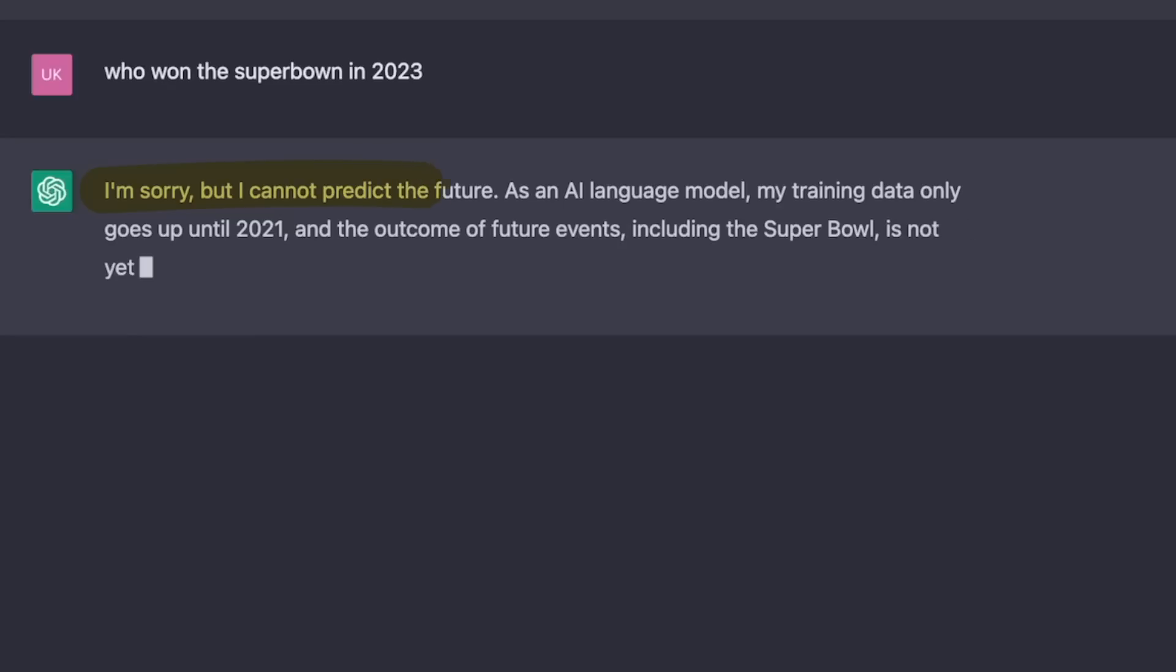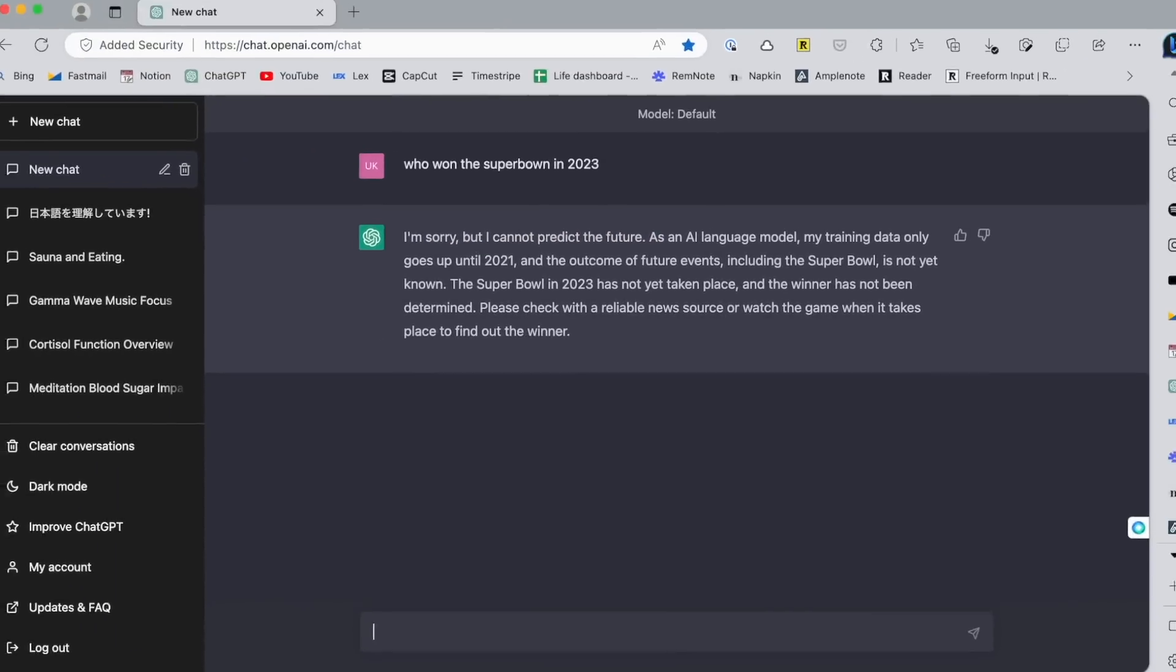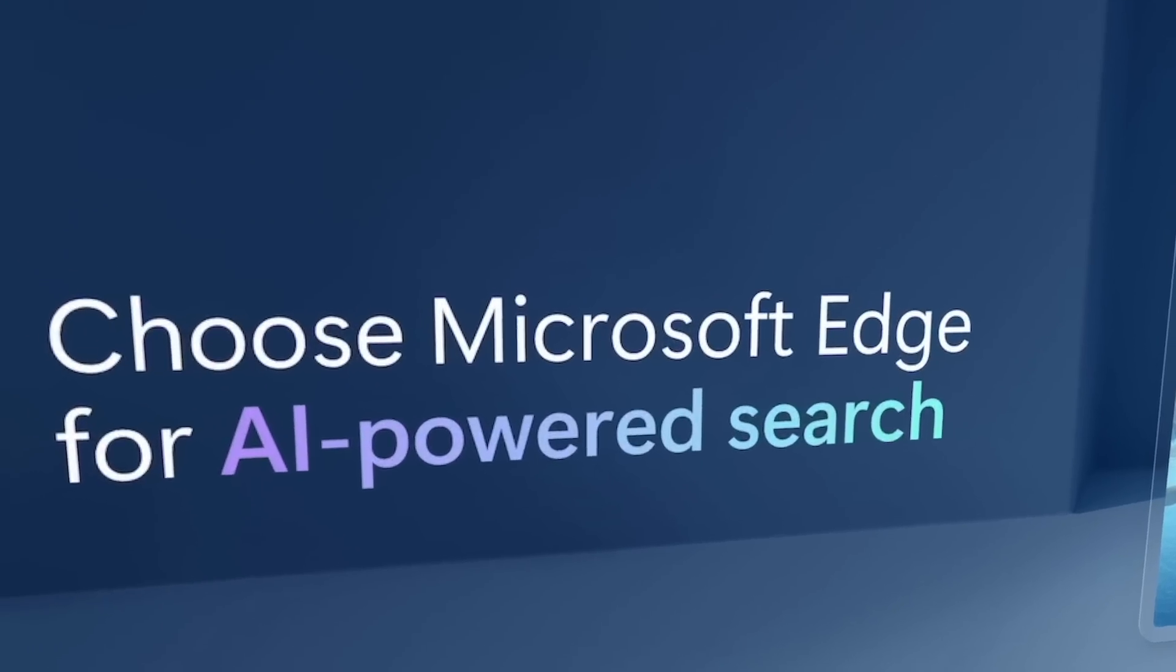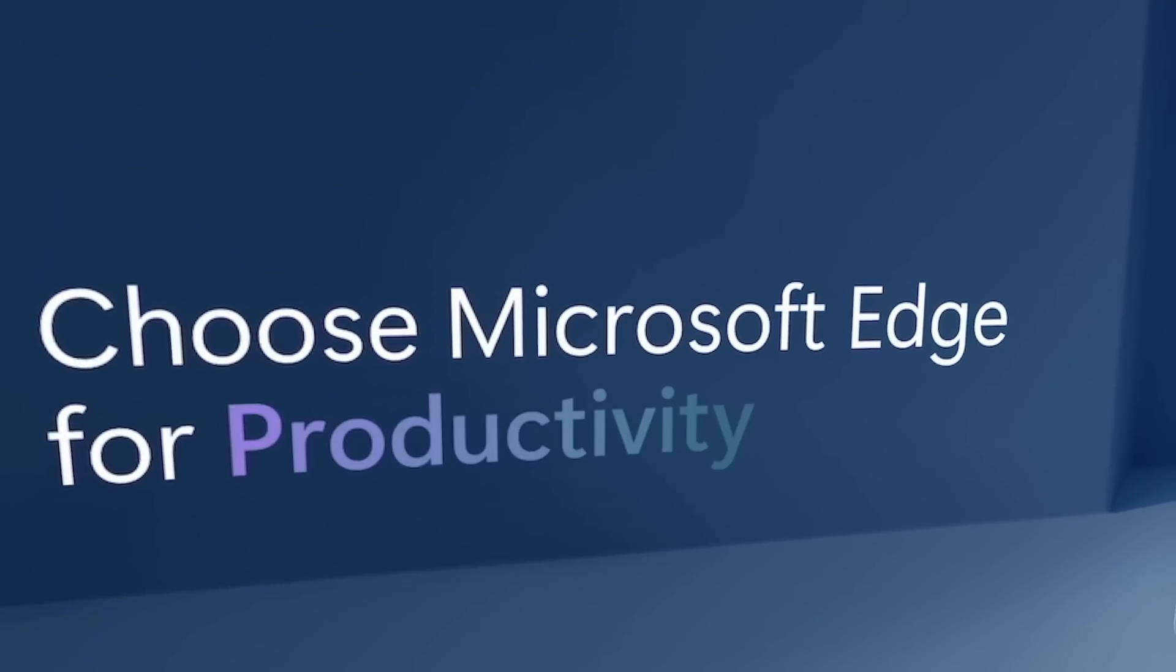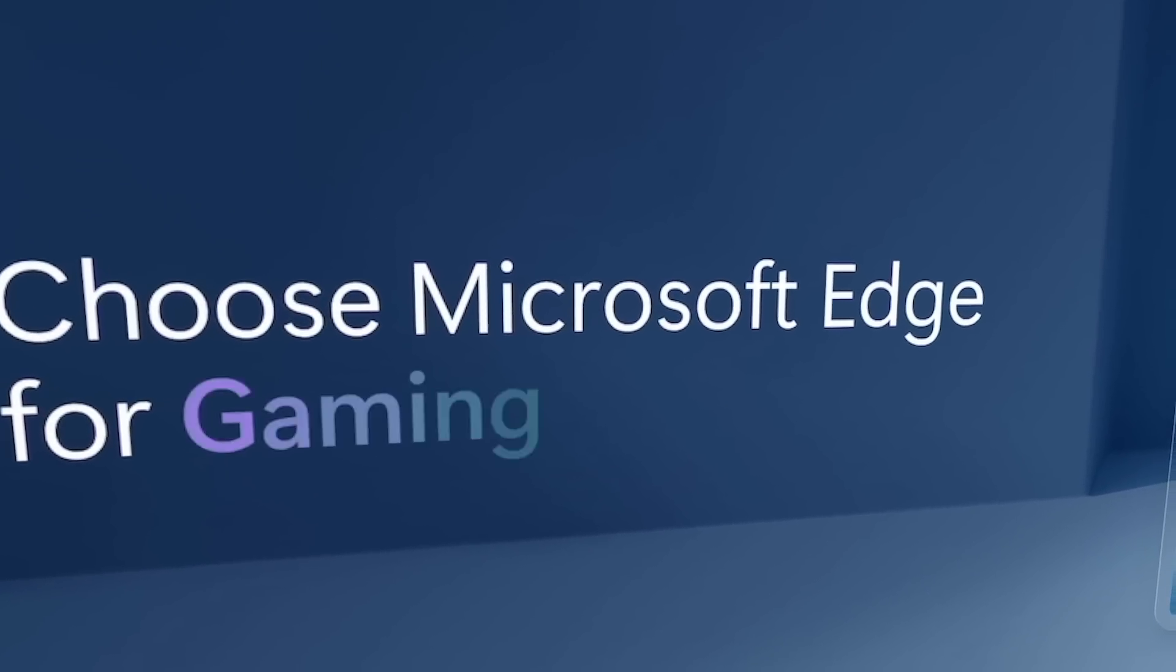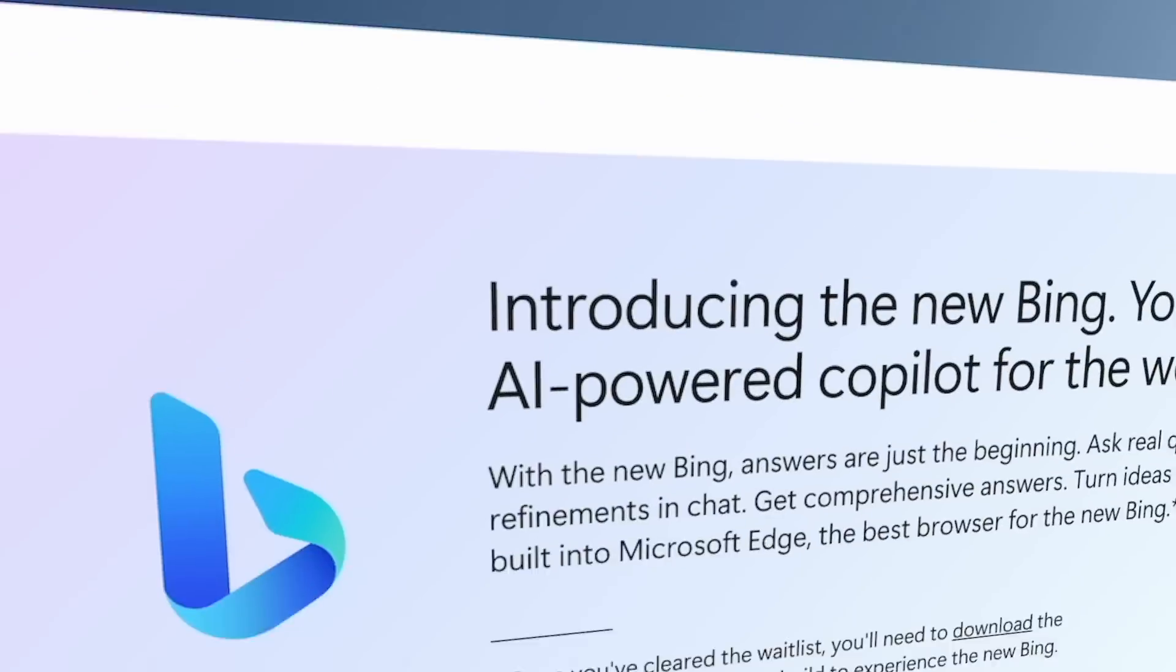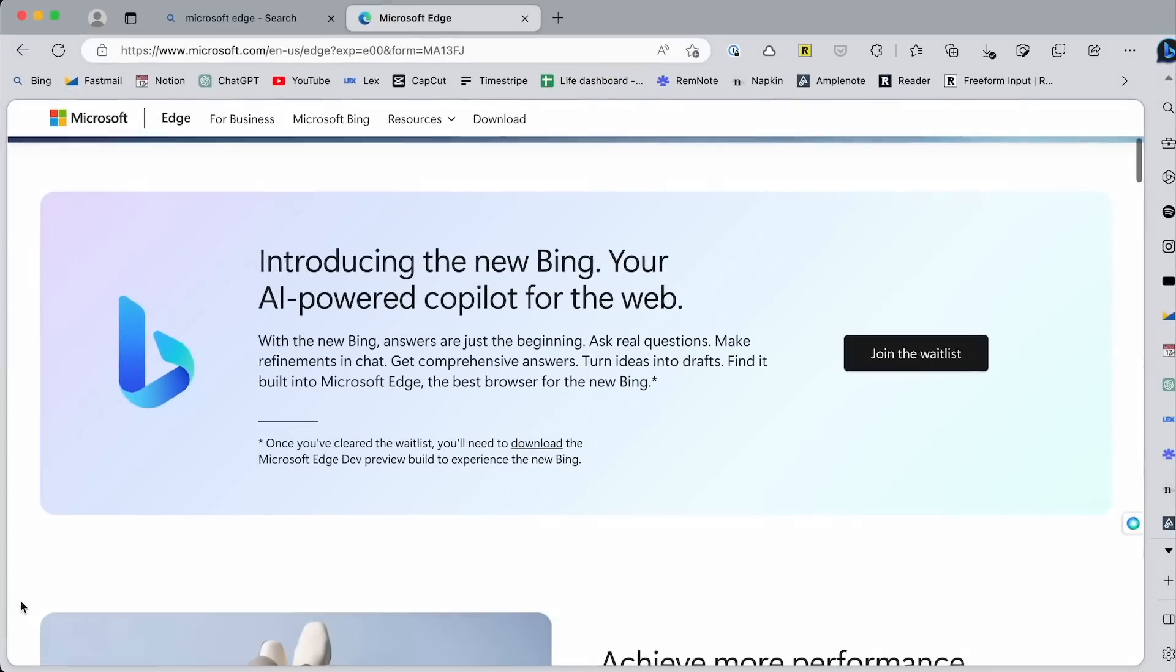But still, it does make some mistakes and generate false information, but I'll get into that later. Incidentally, Microsoft Edge might become one of the hottest apps of this year because it works best with the new Bing since they are both from Microsoft. Anyway, let's have a look at the new Bing and Edge browser.